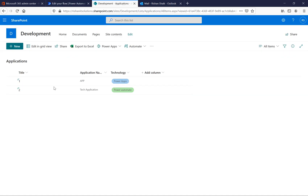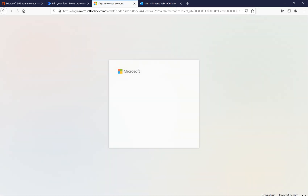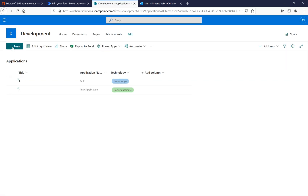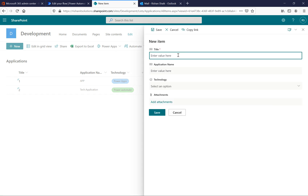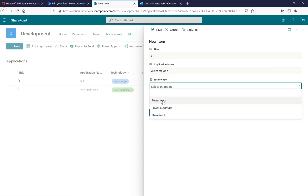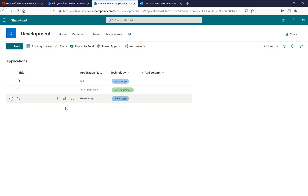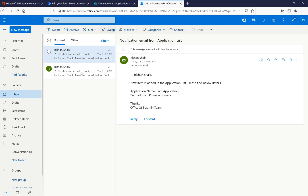Once you hit save, the changes will reflect on the flow. To test it, you can go to the list and add new data. I'm entering details in the new form — title is three, welcome, technology is Power Apps. There was a brief login issue, but now I'll click save. The data is added to the SharePoint list.